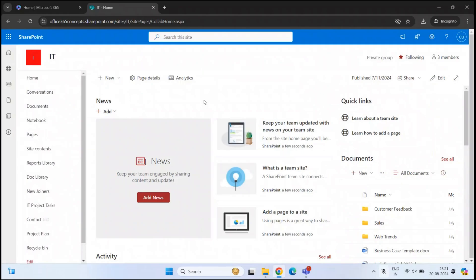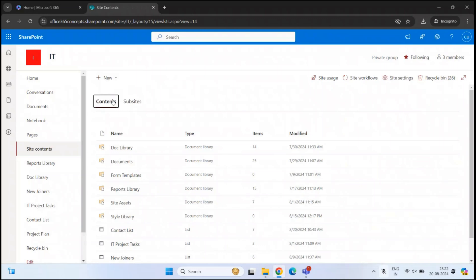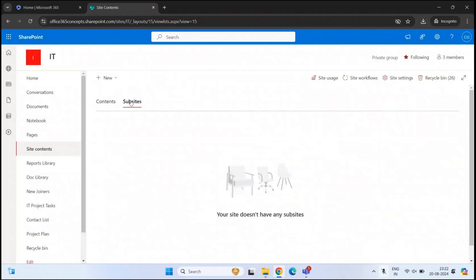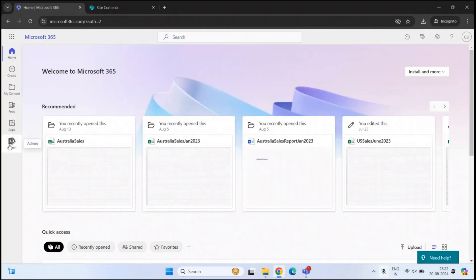By default, subsite creation is disabled in SharePoint Online. To create a subsite in SharePoint Online, you will go to site contents of a particular site, and within site contents, you will click subsites, then click new, and here you will see an option to create a subsite. But this option is disabled by default. So to enable this option, you will go to SharePoint Online Admin Center. Make sure you are logged in with a Global Administrator account or SharePoint administrator account.